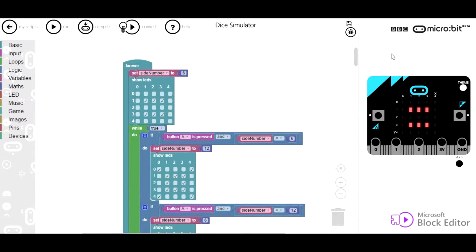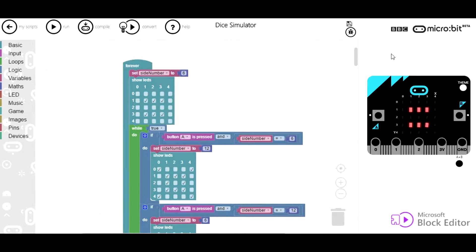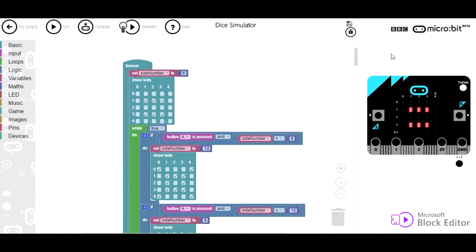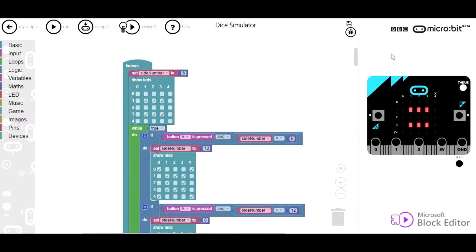I recently got a BBC micro:bit and I wanted to do a simple project just to try it out, so I decided to do a dice roller or dice simulator. I know I'm not the first person to do this, there are other tutorials online covering it, but I wanted to do a video about it and I thought maybe I could add a couple of features to it as well.